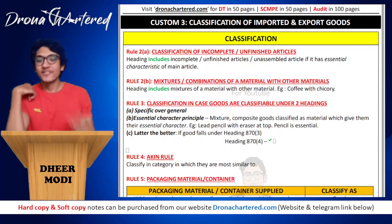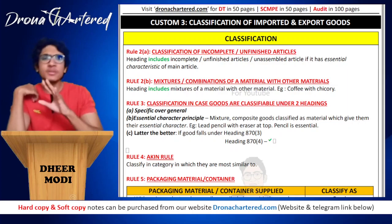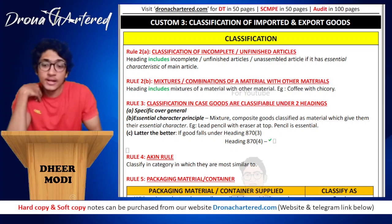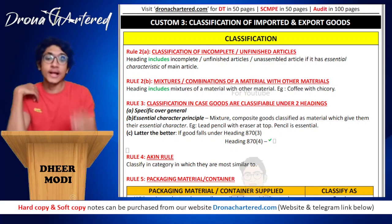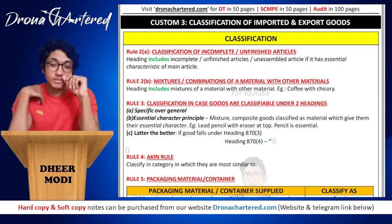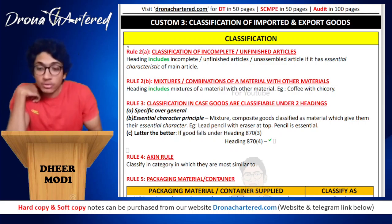Welcome to our next chapter — a very short chapter with nothing too complex. The topic is the classification of imported and exported goods.